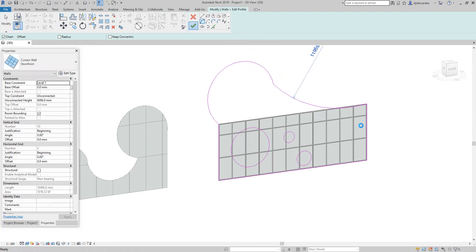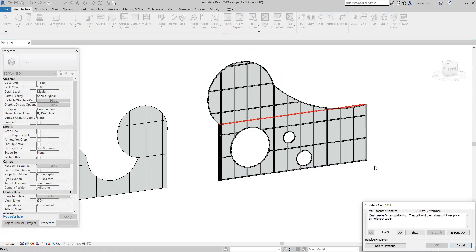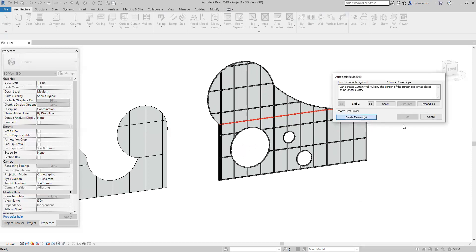When I say finish, Revit is asking do you want to delete this extra mullion. You can click delete.